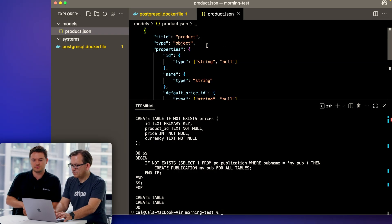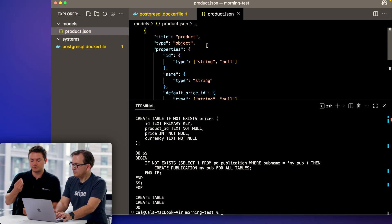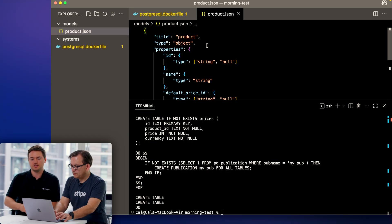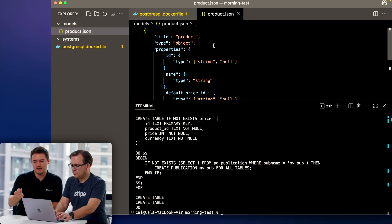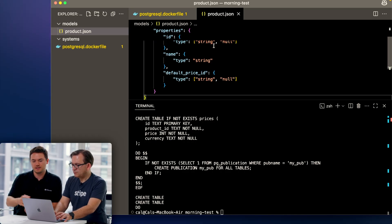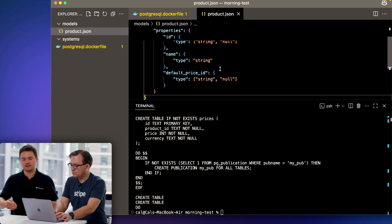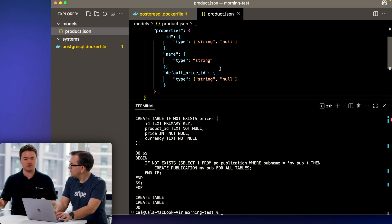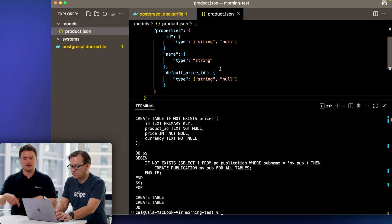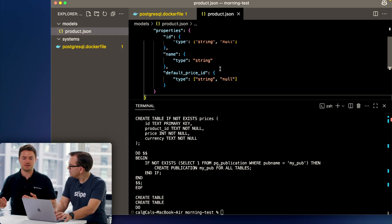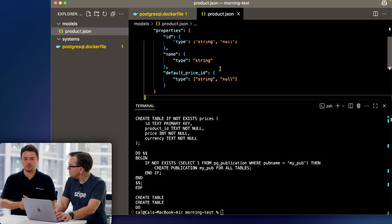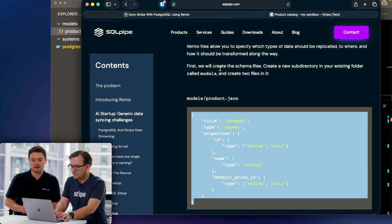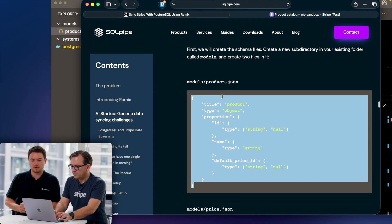You can see that we have ID, name, default price ID. This is kind of classic. We are conforming our data model to Stripe's data model to make our lives easy. The demo will eventually go to a point where we're actually adapting a different data model, but we can move on with this one. Go back and we need price.json as well.